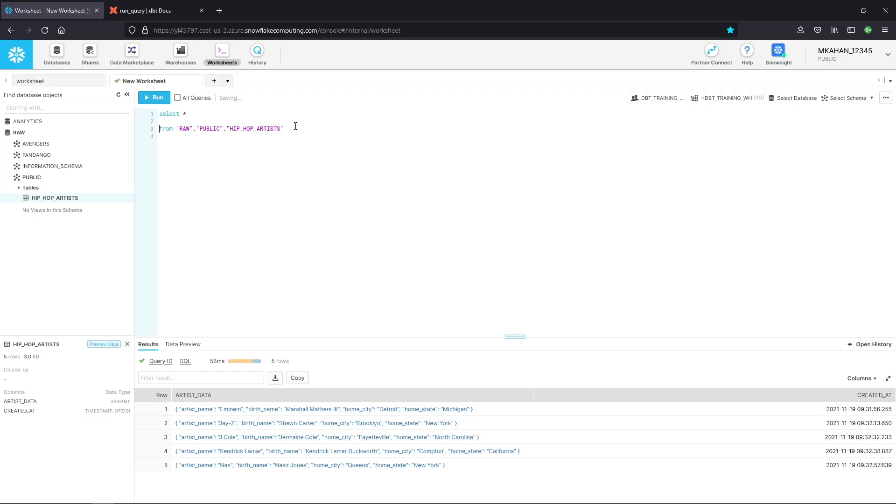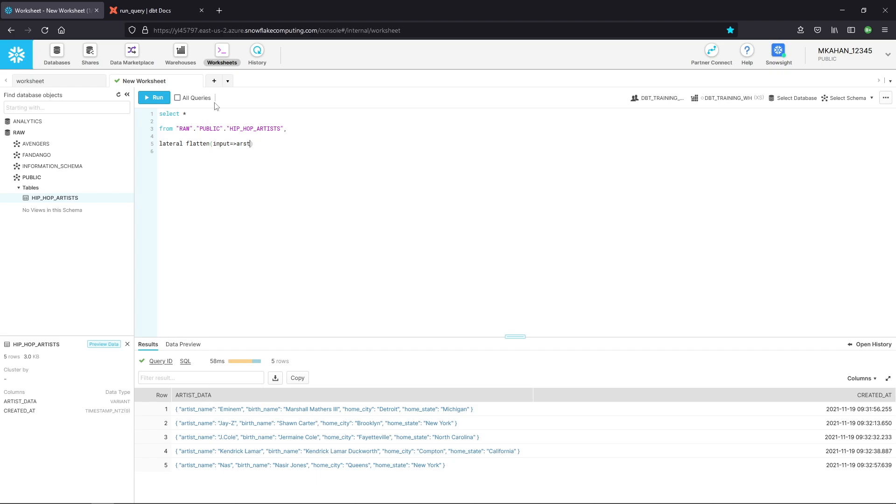And the way it works is like this, do a comma. And the term is lateral flatten. And then in parentheses, you put input. And for us, the input here will be that JSON column. In our case, it's artist data. So I'll put artist data. And this is the equivalent of a join. So we'll give this a join name. I'll call this JSON.